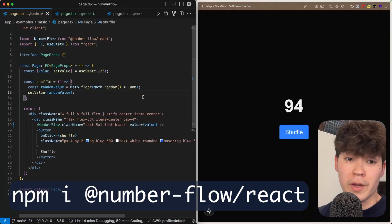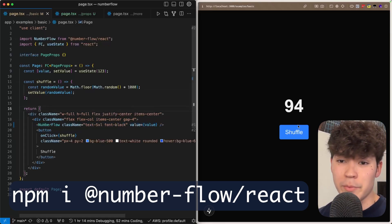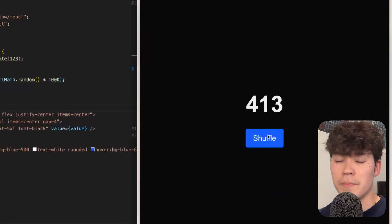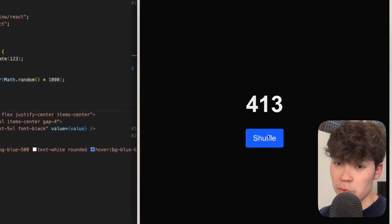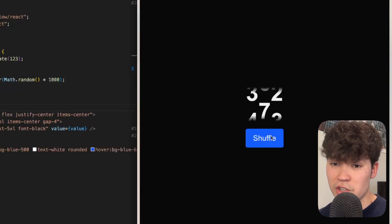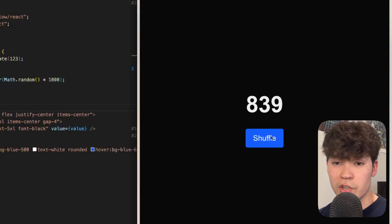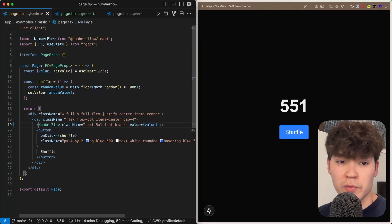And in just one line of React code here we're able to create this super smooth number animation. So you'll see as we transition from two to three digits it accounts for that, and also anytime a digit changes you'll see it rotates.